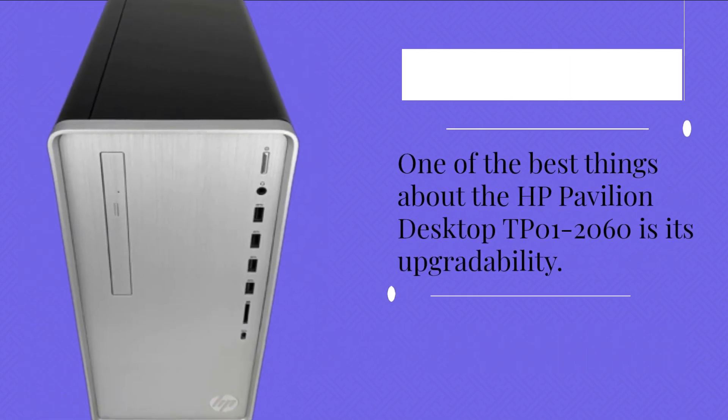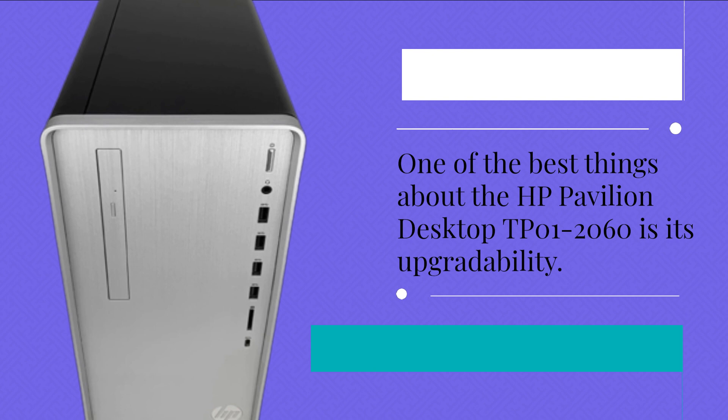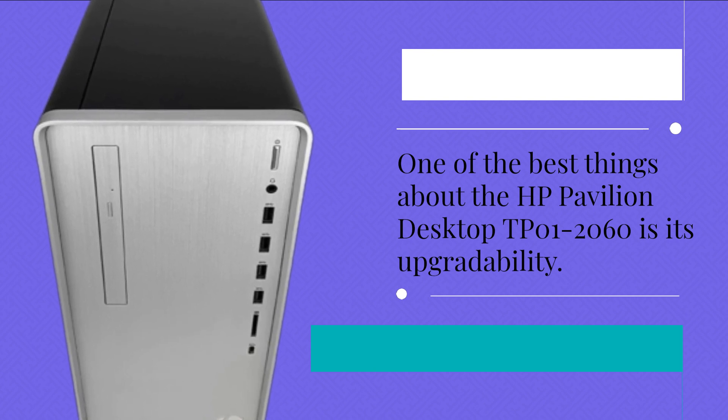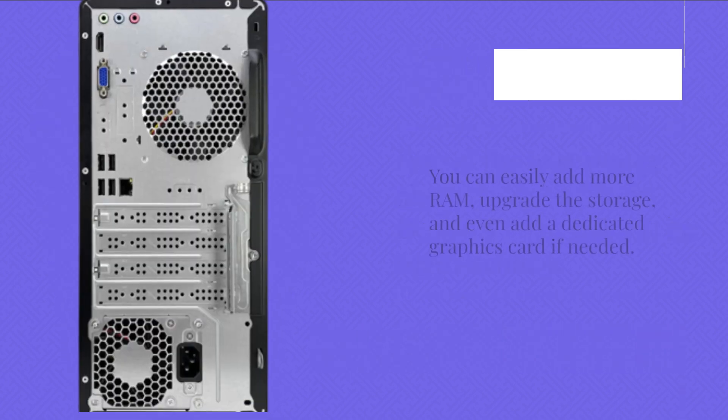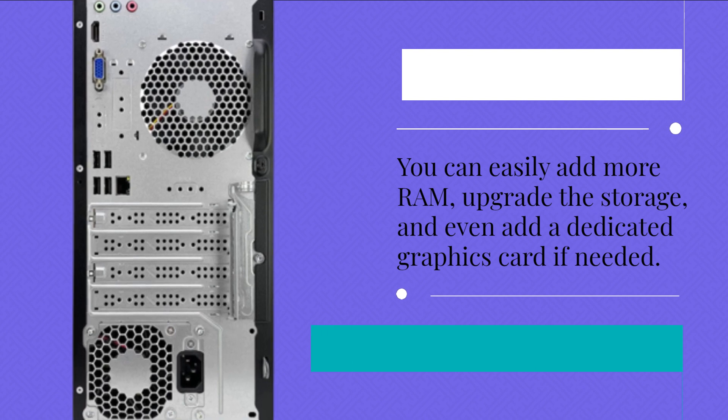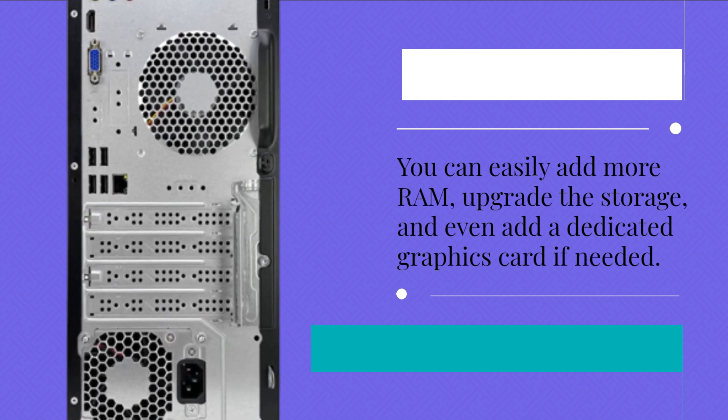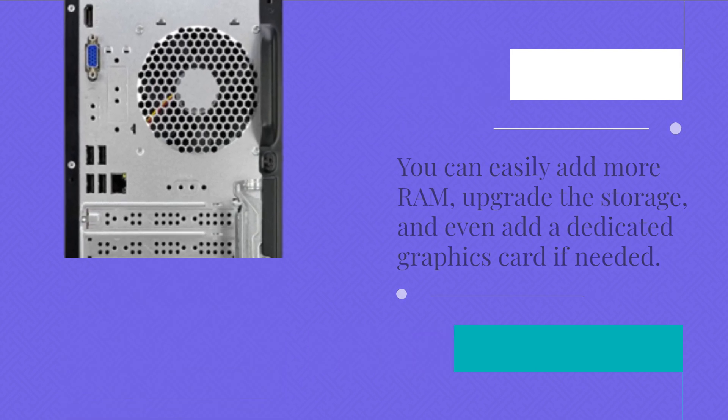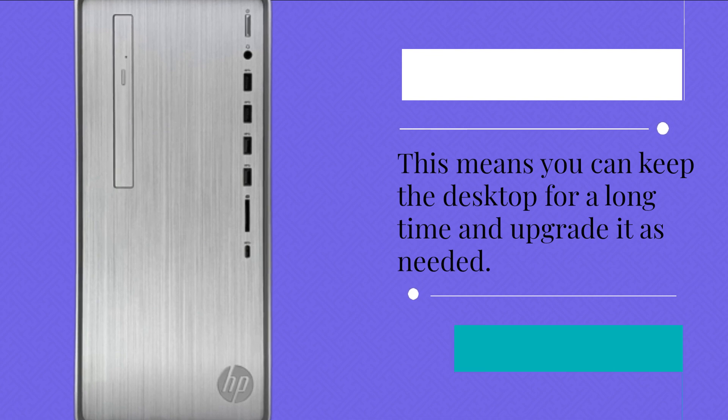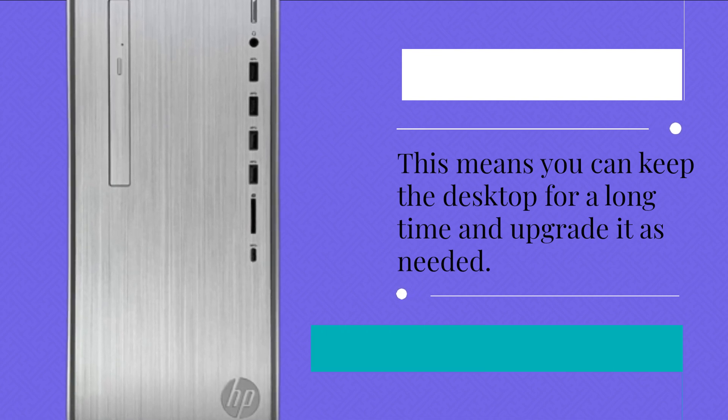One of the best things about the HP Pavilion Desktop DP01-2060 is its upgradeability. You can easily add more RAM, upgrade the storage, and even add a dedicated graphics card if needed. This means you can keep the desktop for a long time and upgrade it as needed.